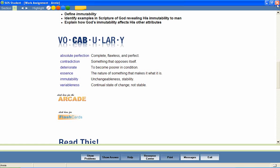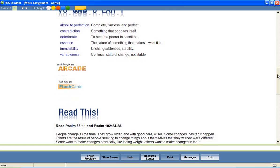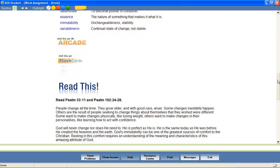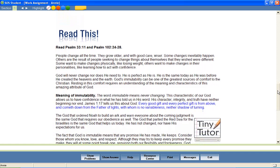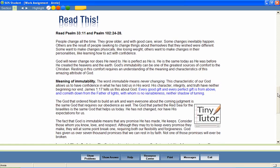After this introductory material, your students then move independently through the lesson, reading the text-based instruction and utilizing the multimedia features that have been provided. Most Bible lessons require students to read a portion of Scripture as part of their study. All Scripture passages quoted within a lesson are highlighted in blue. Parents may select to utilize either the King James Version or New American Standard versions of the Bible.